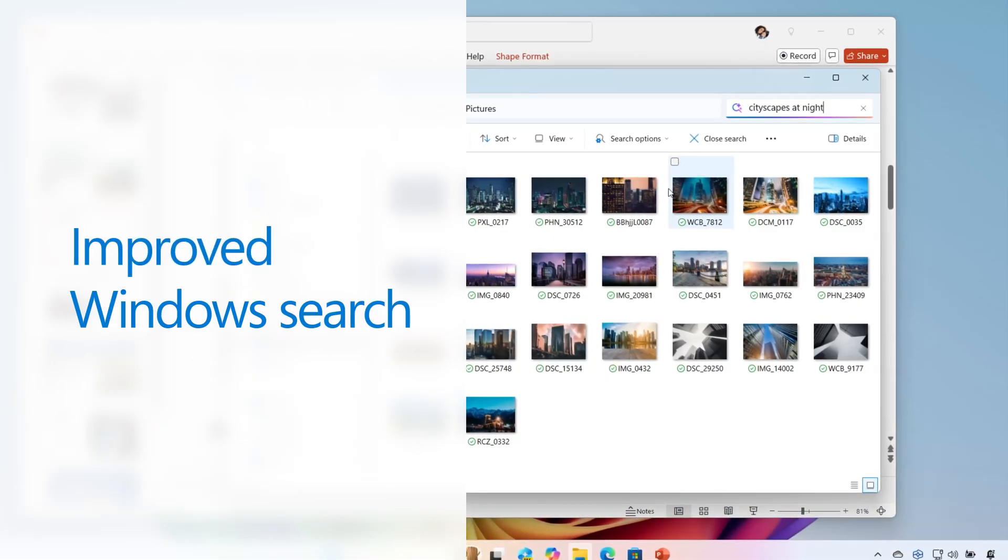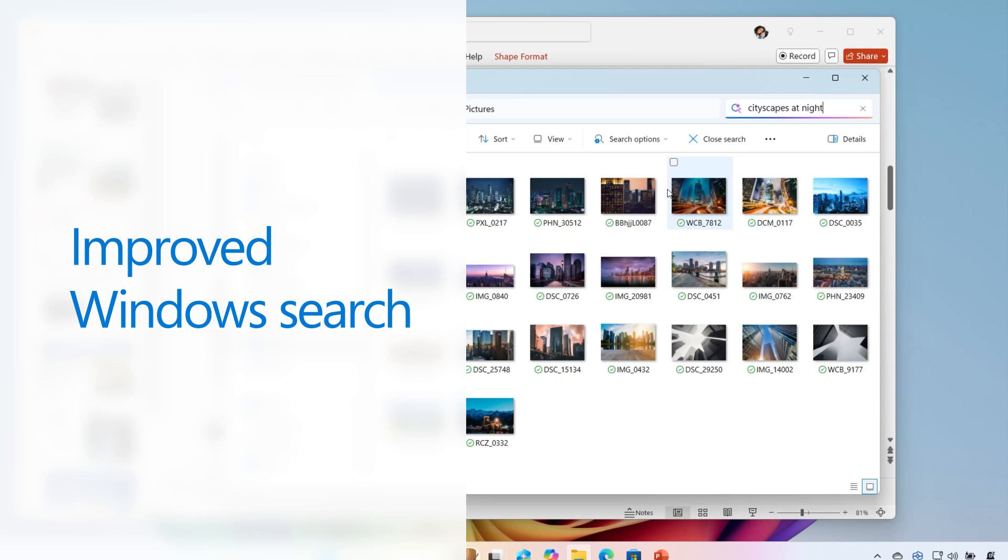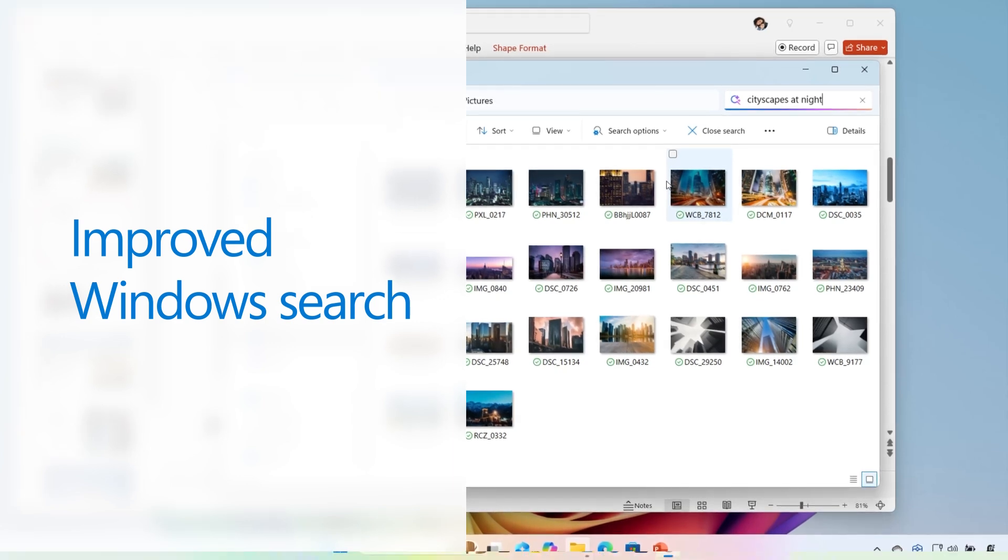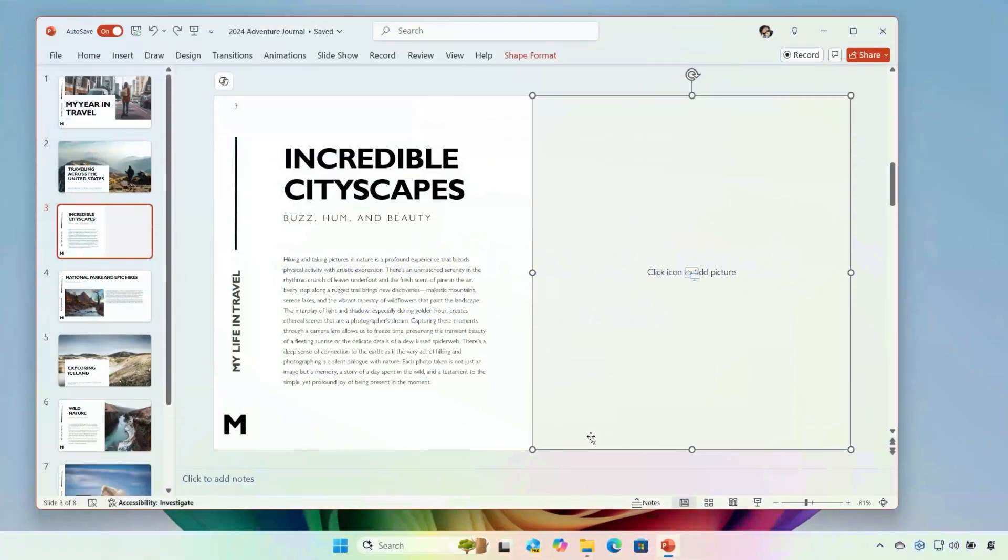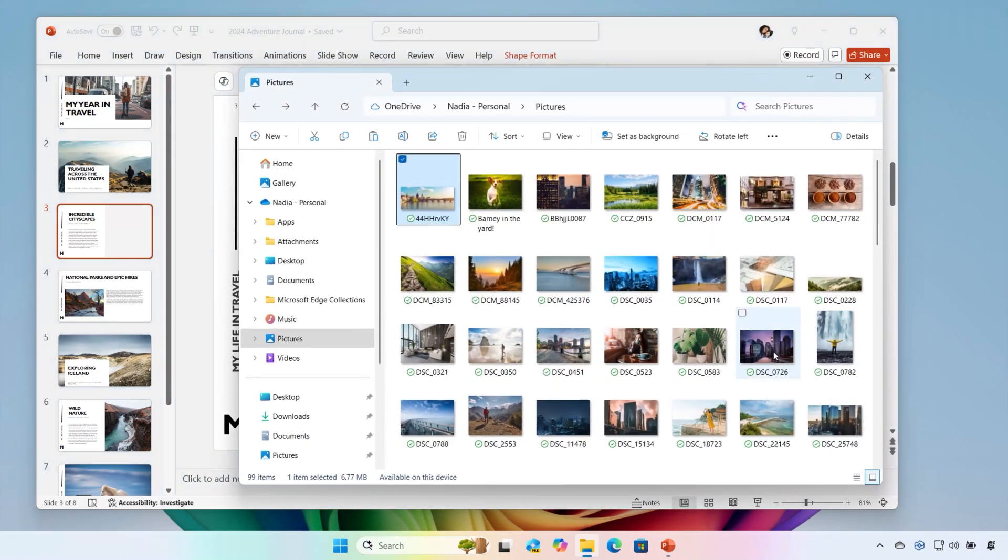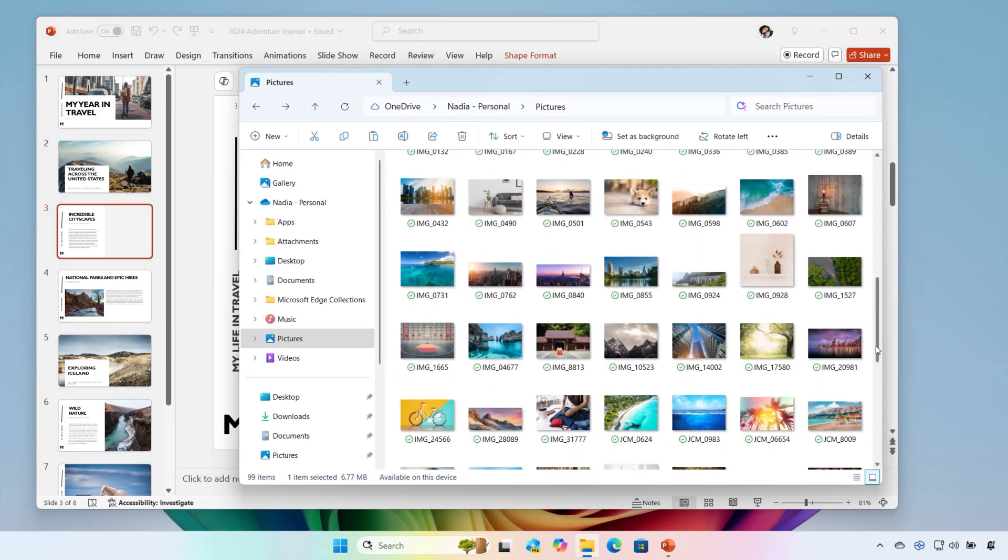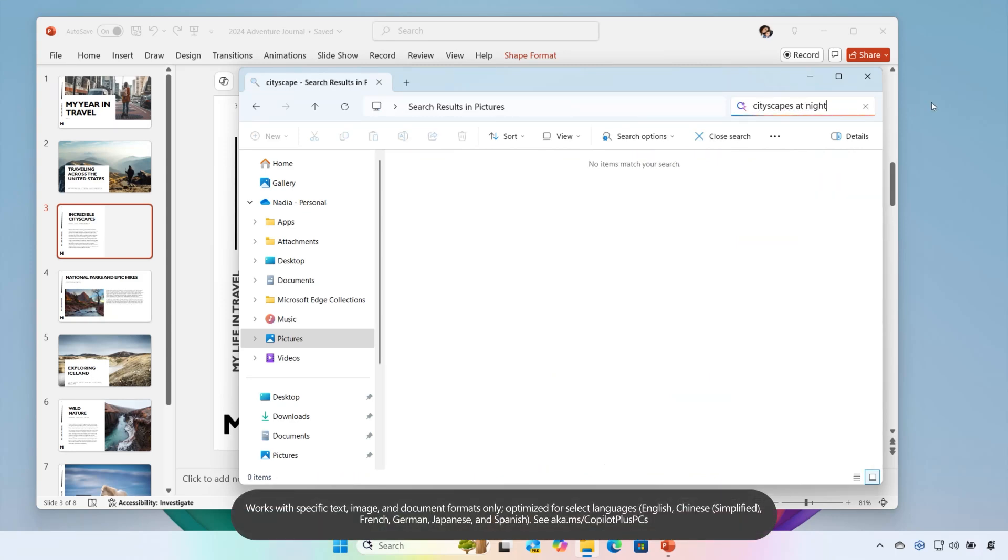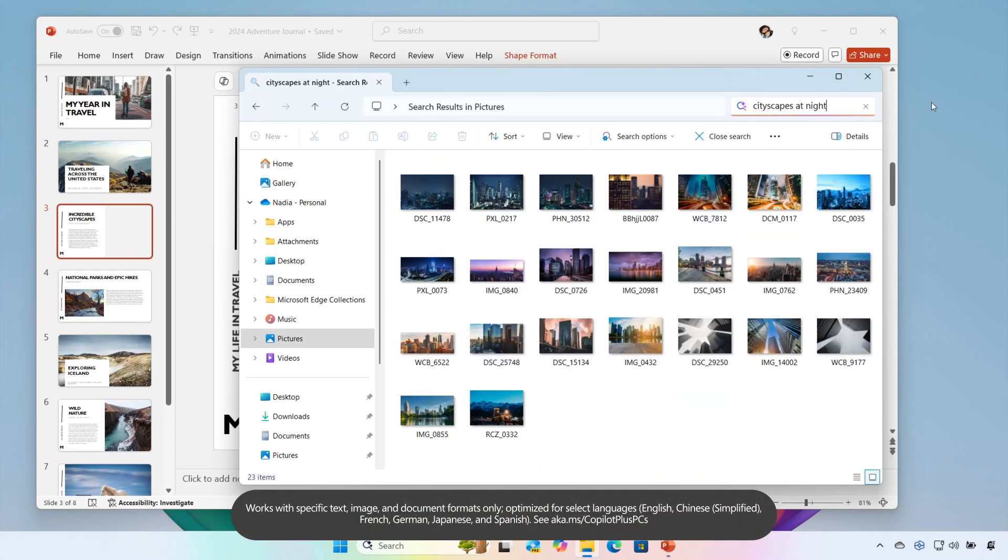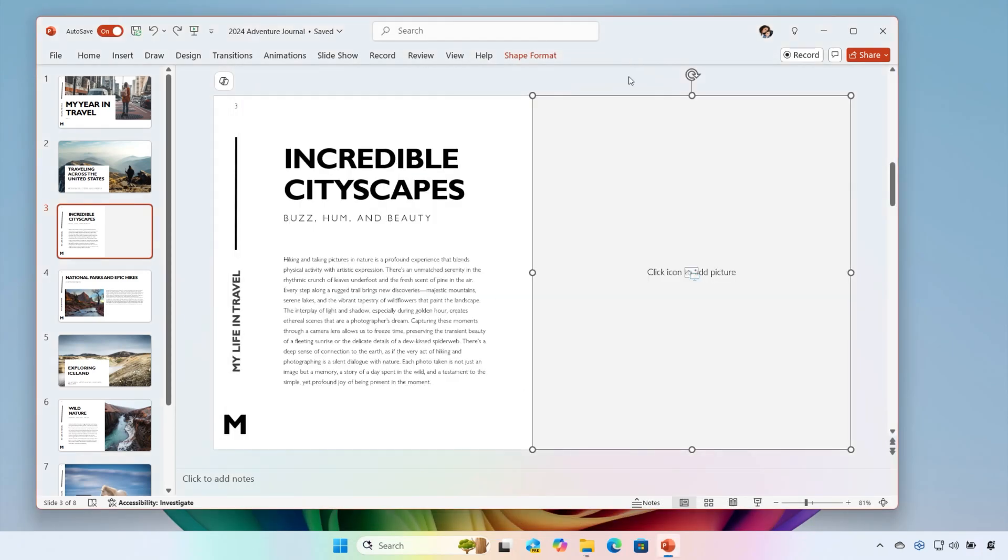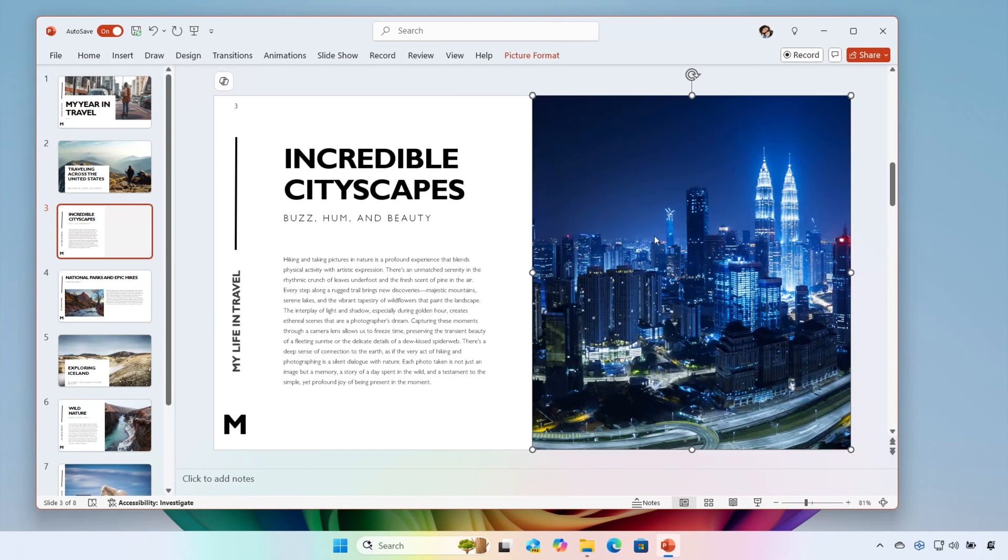Last, but certainly not least, you probably have a lot of images and files on your PC. With improved Windows Search, there's no need to remember file names, settings locations, or even worry about spelling. Just type what you remember about the file or image you're looking for. Use your own words to find what you need when you need it. It even works when you're not connected to the internet.